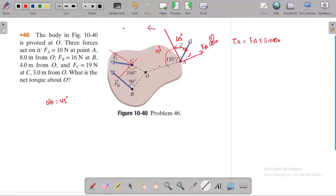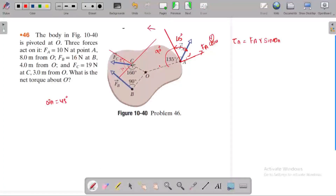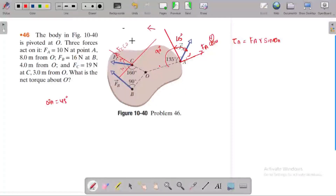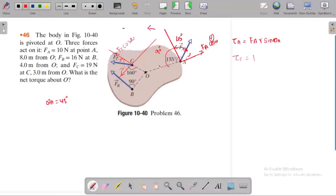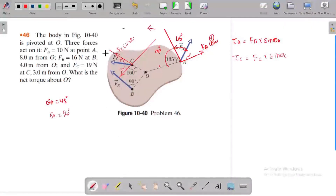The force Fc can be resolved into components: Fc cos and Fc sin. Fc sin is involved in the rotation. So tau C equals Fc times the radial distance times sin(theta C). Theta C equals 90 degrees, meaning the force is perpendicular. Fc is 19, Rc is 3, and the angle theta is sin(40°).